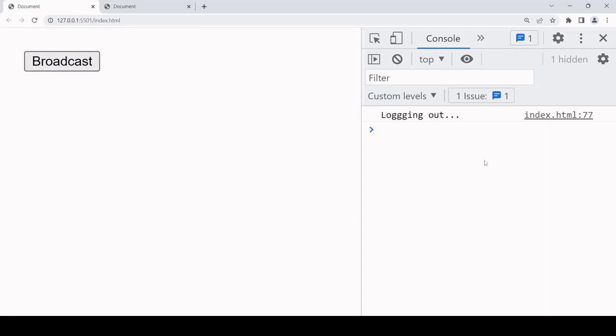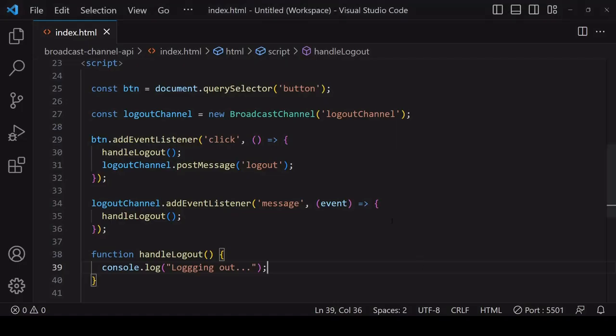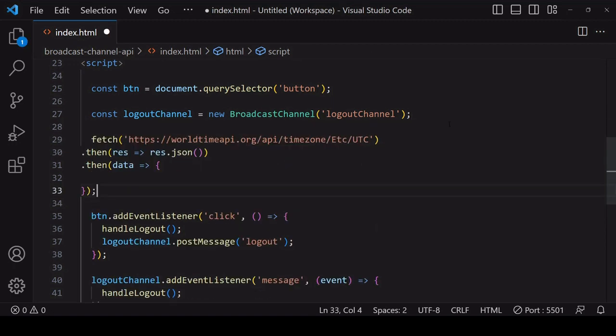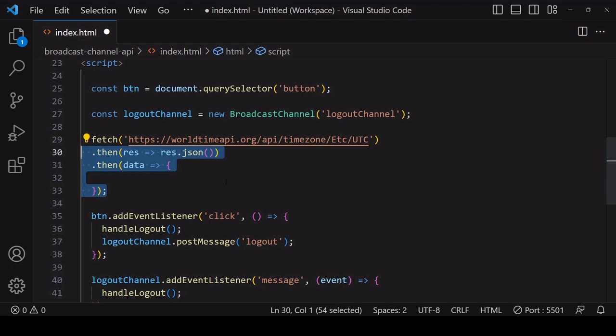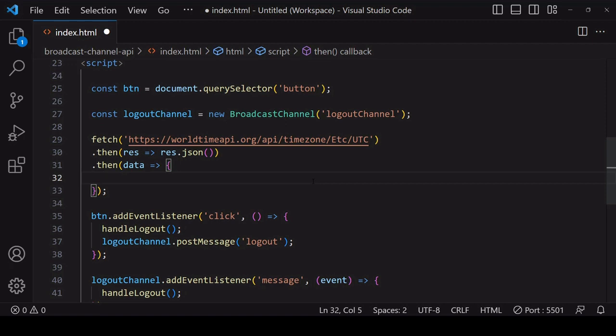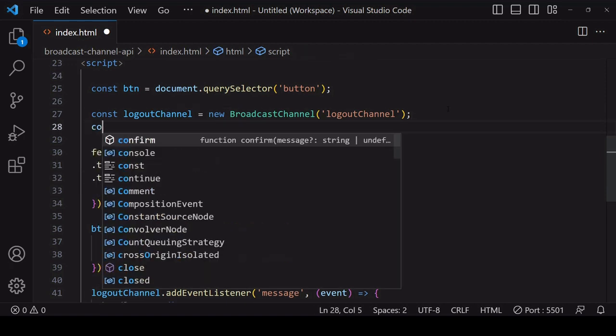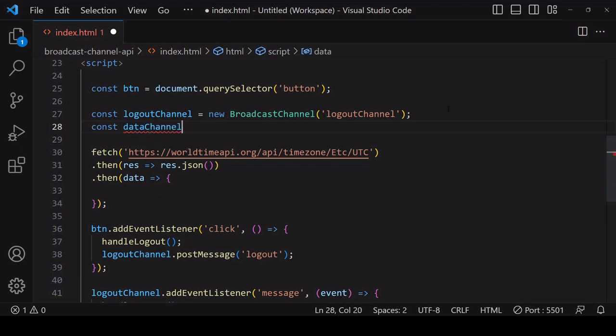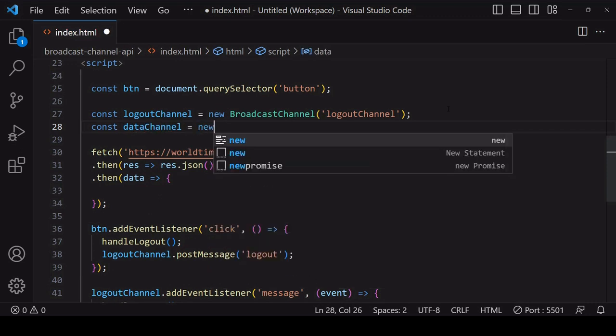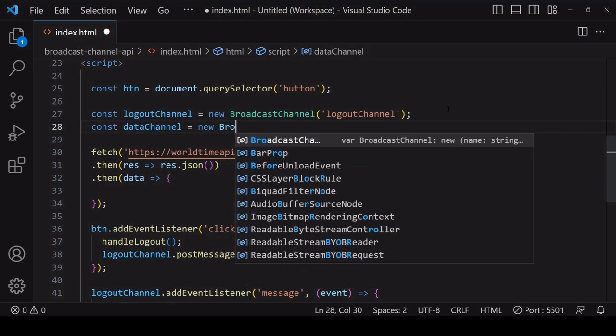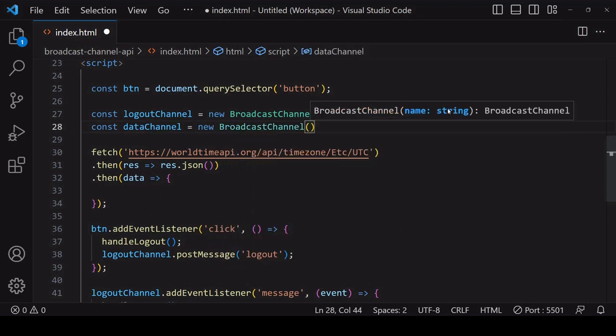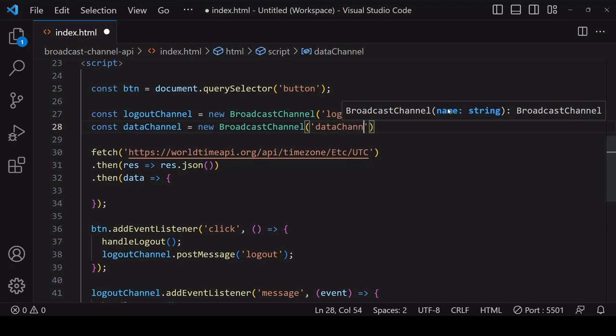Another use case for this is to keep data in sync across several open tabs that you can use to update the UI or the value of a variable. Here on page load I'm fetching time data from the world time API because it's constantly updating, and I'm going to create a dedicated channel for syncing that data across tabs.